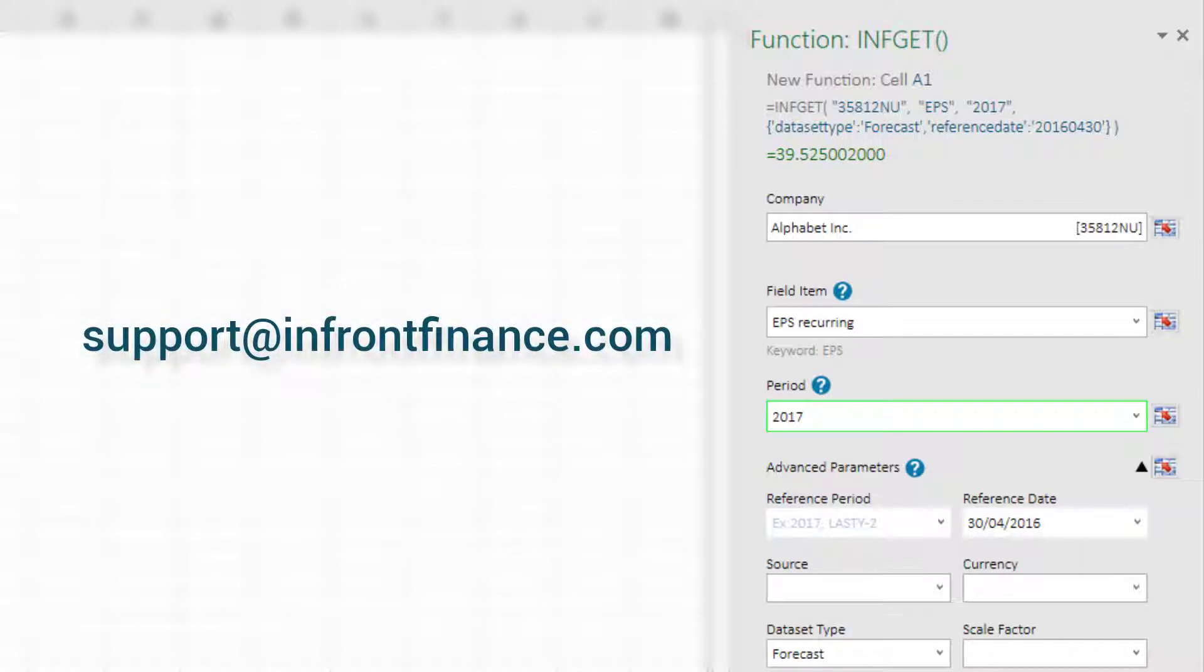Should you have any further questions please contact support at InFrontFinance.com